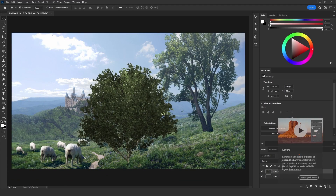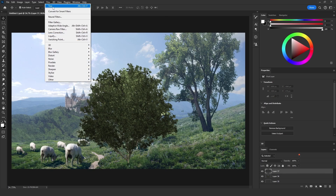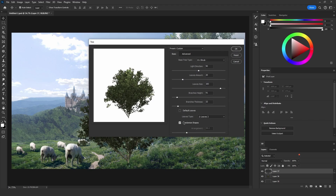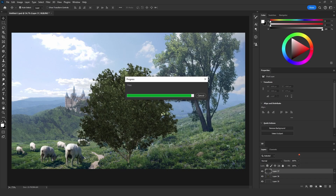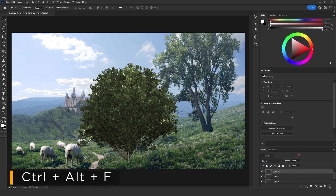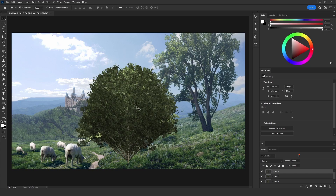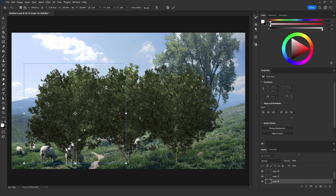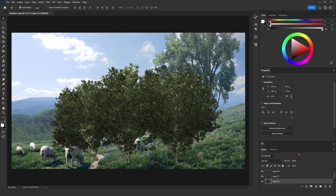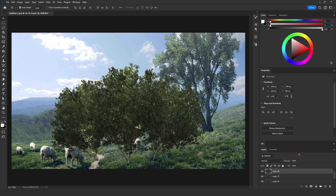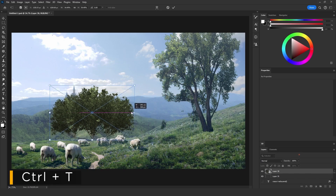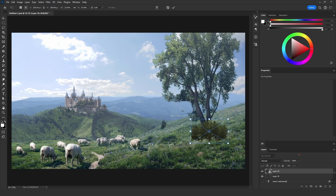Add another empty layer, go to Filter > Render > Tree, and make sure 'Randomize Shapes' is checked. Instead of going to the tree menu every time, you can add an empty layer and press Ctrl+Alt+F to reapply the last filter, which is the tree filter. Now I'll separate each tree, change their locations, change the scale to make them random, then merge the three trees together by selecting them and pressing Ctrl+E. I'll convert that merged layer to a smart object.